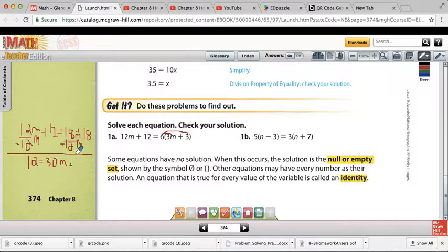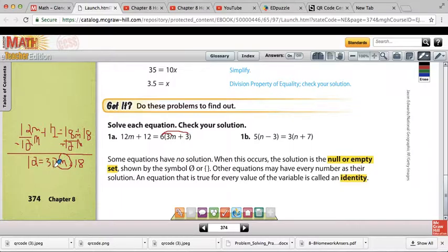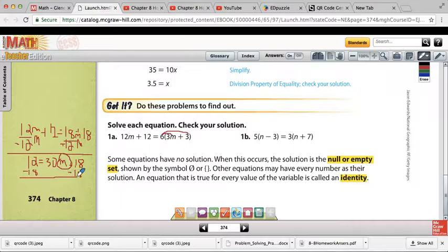We've been through the distributive property to get rid of the parentheses. We had variables on both sides, so we picked a side — I picked the right side — and now we need to isolate that variable. The coefficient of the variable will always be the last thing we take care of. So I'm going to get rid of the 18 by subtracting 18 from both sides. 12 minus 18 is negative 6, so we get negative 6 equals 30m.